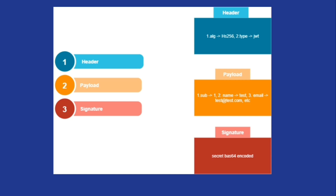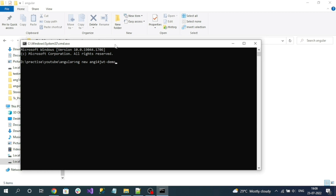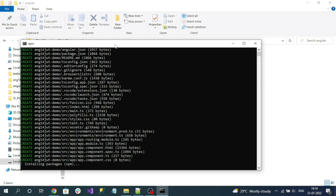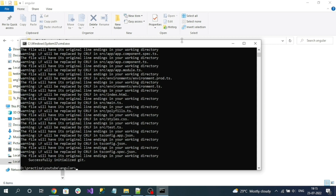So let's create a sample Angular 14 application and implement JWT authentication. The Angular CLI command for creating the project is: ng new followed by the name of your project. Press enter to create the project. While creating the project it asks whether to include Angular routing — please say yes because I'm going to use some lazy loading modules. I'm going to choose the normal CSS styling. The project was created successfully — let's open it in Visual Studio Code.